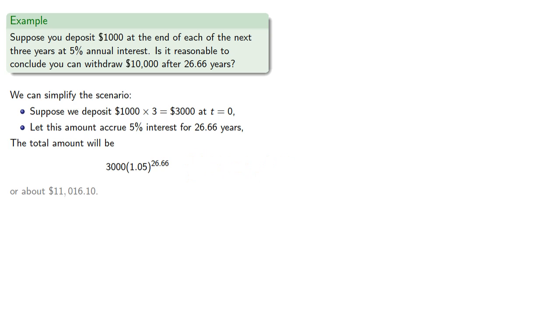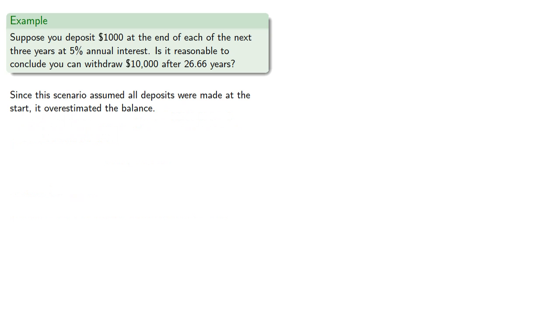A little over $11,000, which is consistent with the withdrawal of $10,000. Now since the scenario assumed all deposits were made at the start, it overestimated the balance.